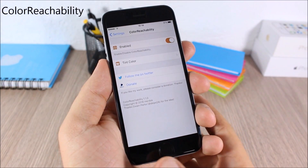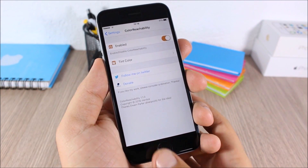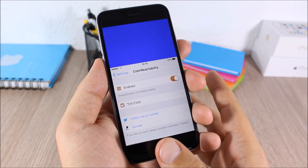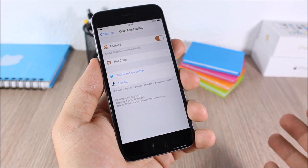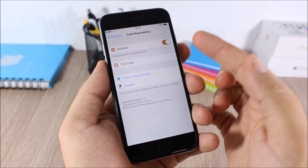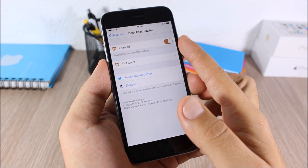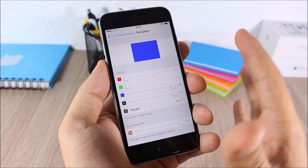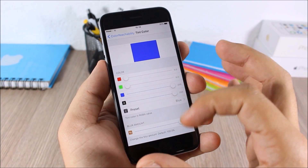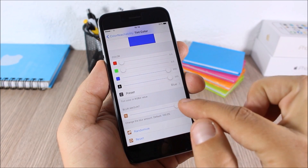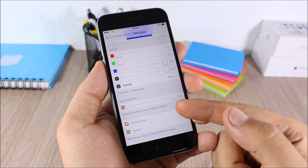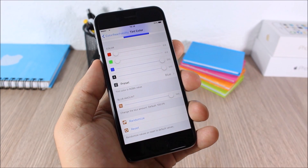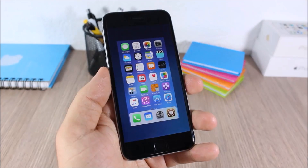As you can see, we have a blue color and you can change it to any color you like. To do that, go to the settings of this tweak, enable it, then go to Tint Color and pick any color you like. You can also set the blur amount, randomize, or reset the color right here.